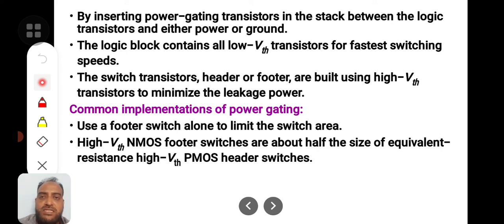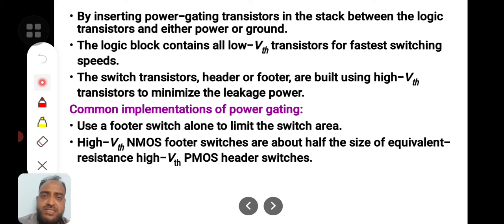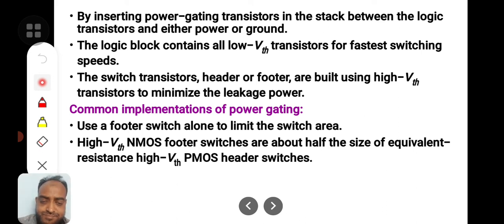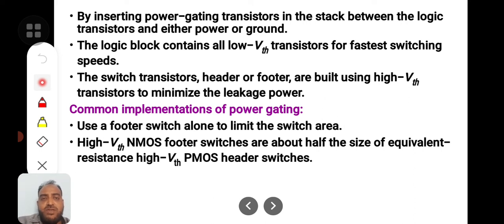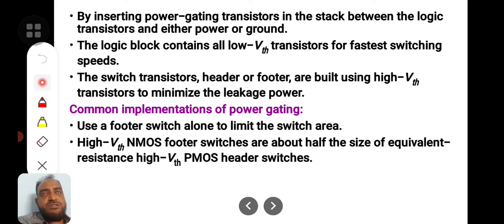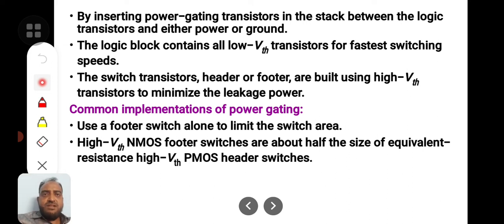Because majority charge carriers in PMOS are holes and majority charge carriers in NMOS are electrons, to meet the W/L ratio or the channel resistance properly, the size of the PMOS transistor must be 3–4 times larger than the NMOS transistor. This is an unnecessary transistor that has been placed in the power supply between the virtual and physical power supply lines. So that PMOS transistor can be avoided, and you can use only an NMOS transistor at the ground. By avoiding all PMOS transistors at the supply, we have reduced the space overhead.